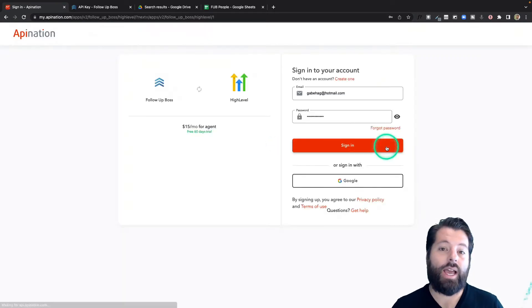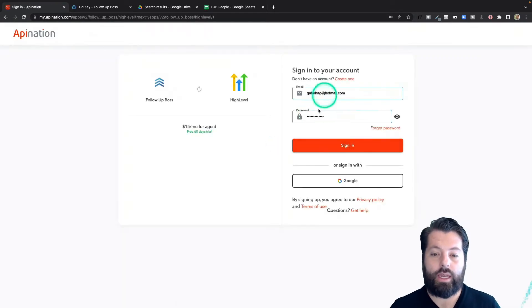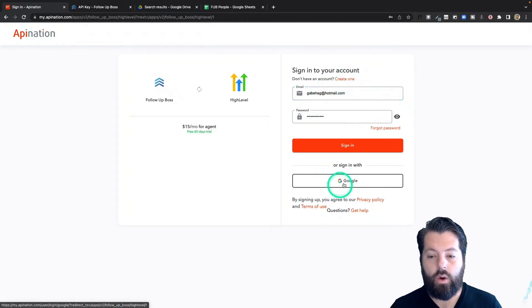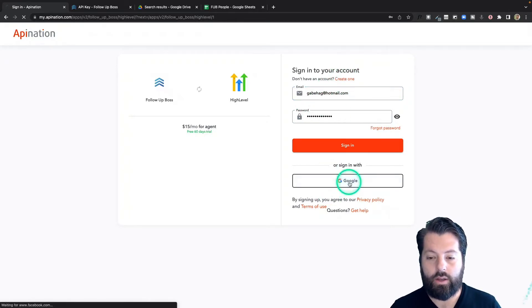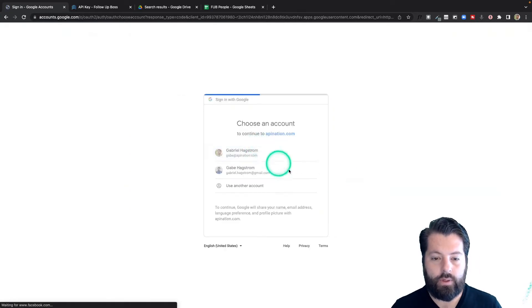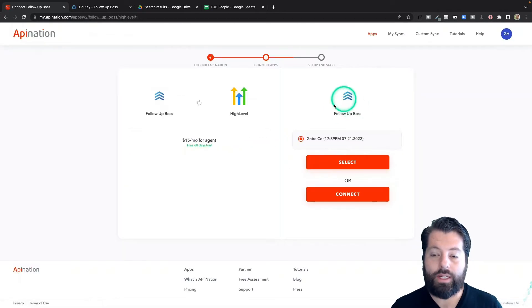Step one is to sign into your API Nation account. If you don't have one, just click this link at the top to create one, or you could also sign in with your Google account. I'm going to go ahead and do that, and now I'm going to connect follow boss.